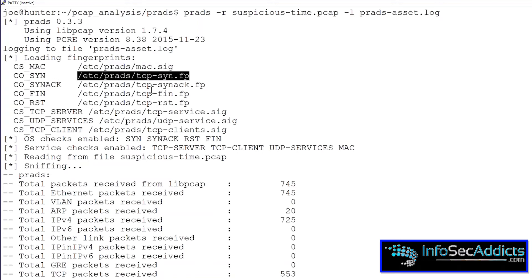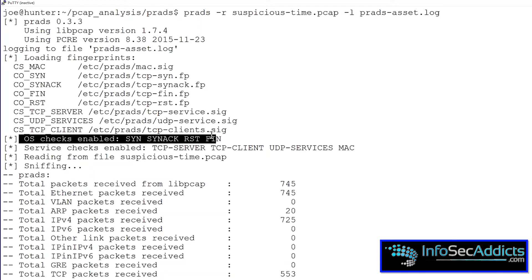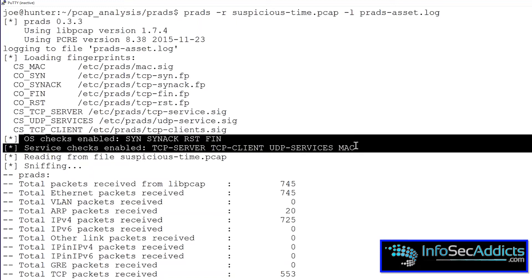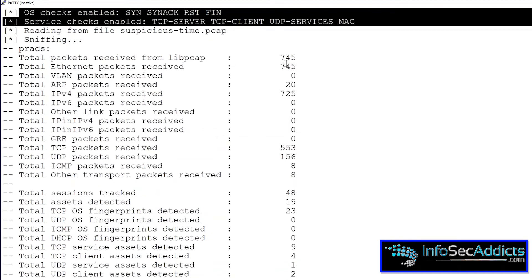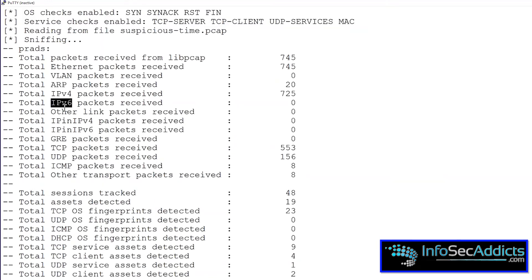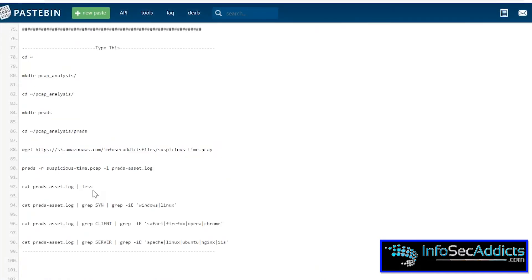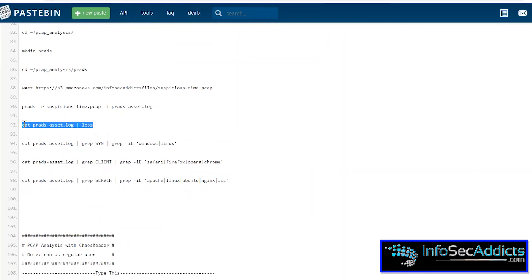The signatures come from a list of MAC connection rules and SYN-ACK rules. These fingerprint files are how PRADS figures out what something is. It lets you know what operating system checks are enabled for which fields and services. It also counts the number of packets received — how many were VLAN packets, ARP packets, GRE (Generic Routing Encapsulation) packets — so you can get an idea of what's out there. Let's go look at the log.